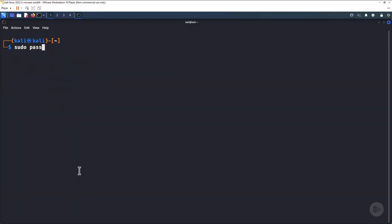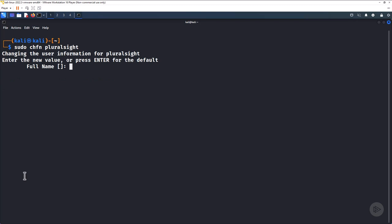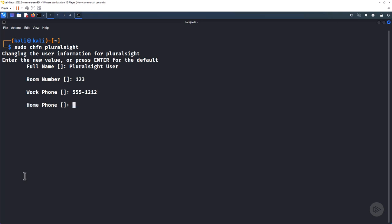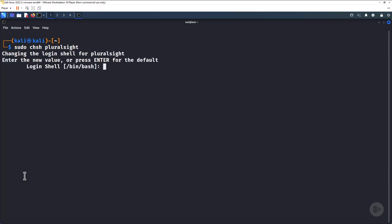Use the password command to change the user's password at any time. Use the change finger command if you want to change the user information that we skipped over when we created the user. And the change shell command is used to change the user's default shell.